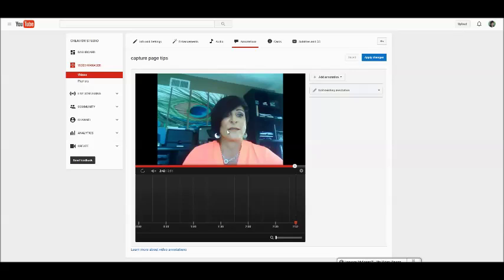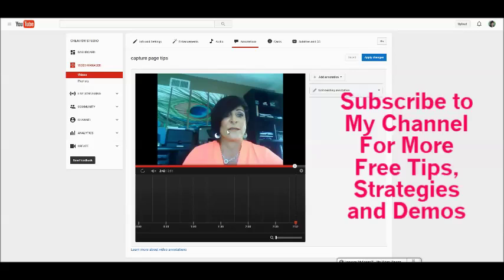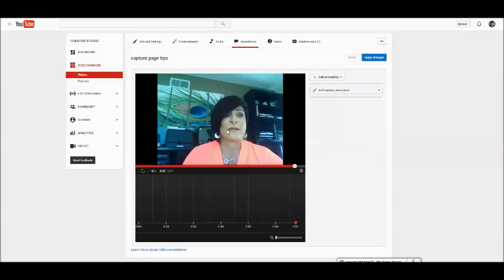And make sure you subscribe to my channel for more how-to videos to get the best results with your videos and tips and strategies for generating leads online for your business. If you got value from this video, please like, comment, or share below. Make sure you click on the link to grab your free on-page YouTube optimization cheat sheet and subscribe to my channel and I'll see you on the next video.